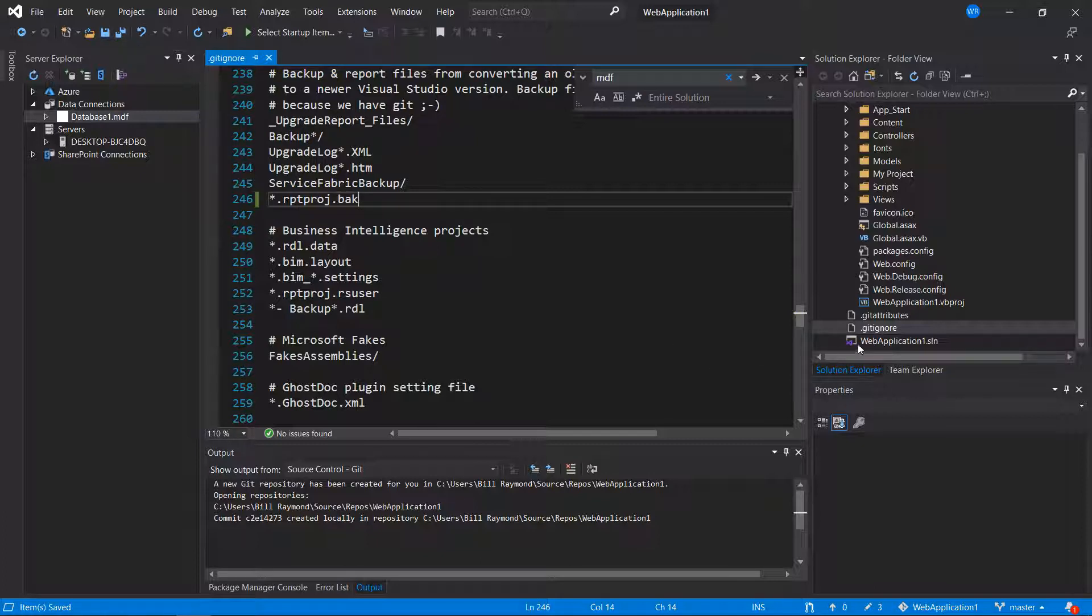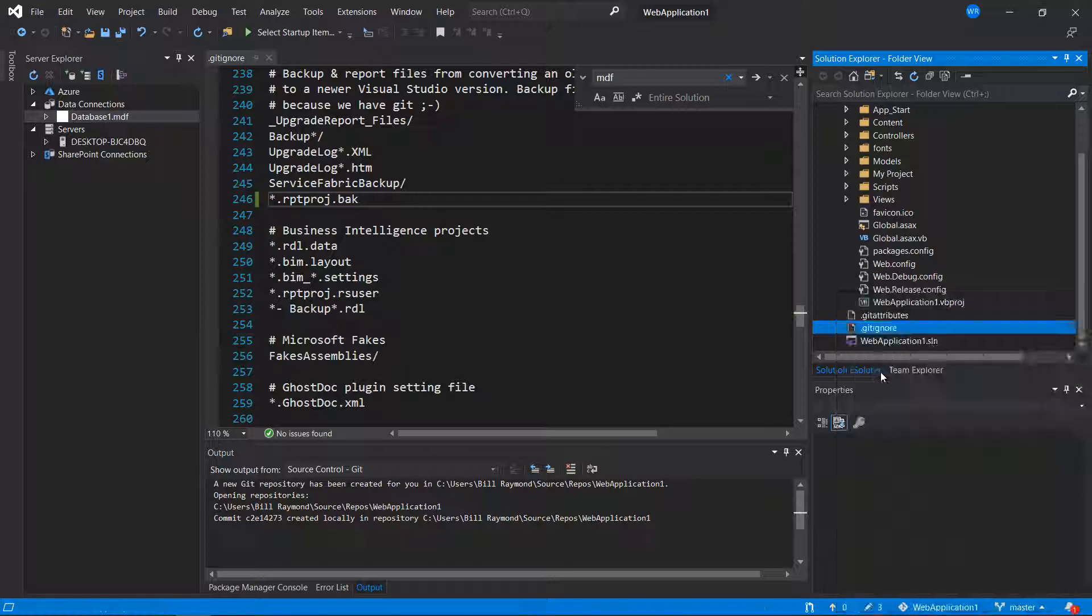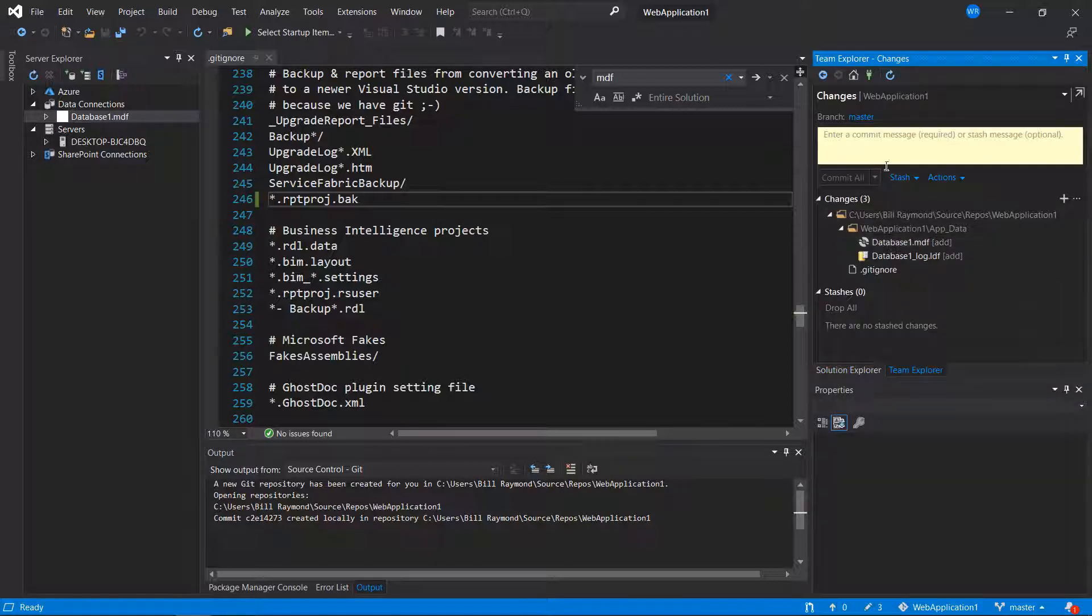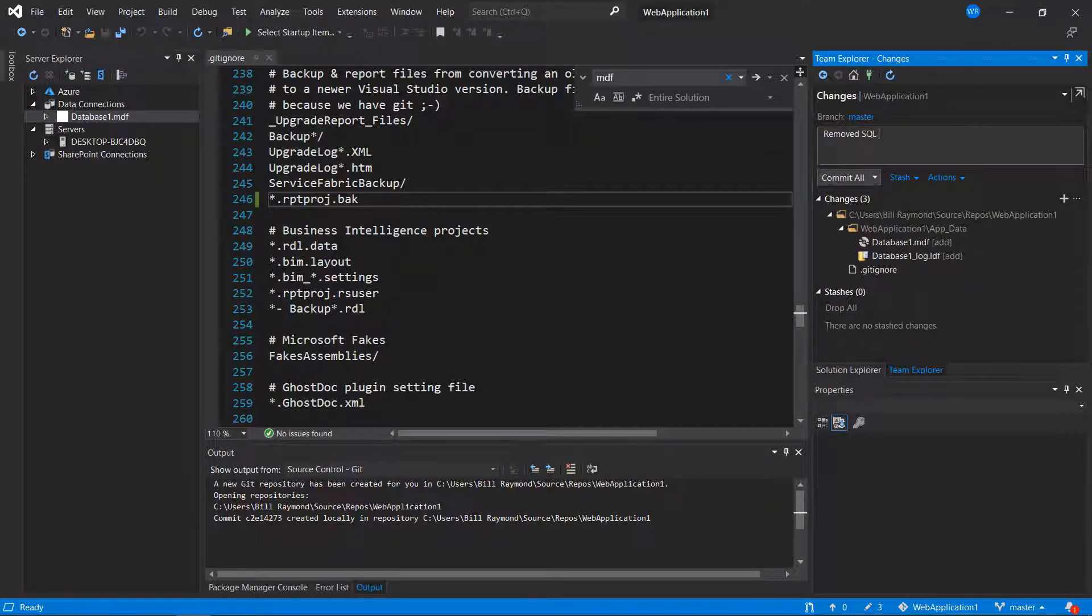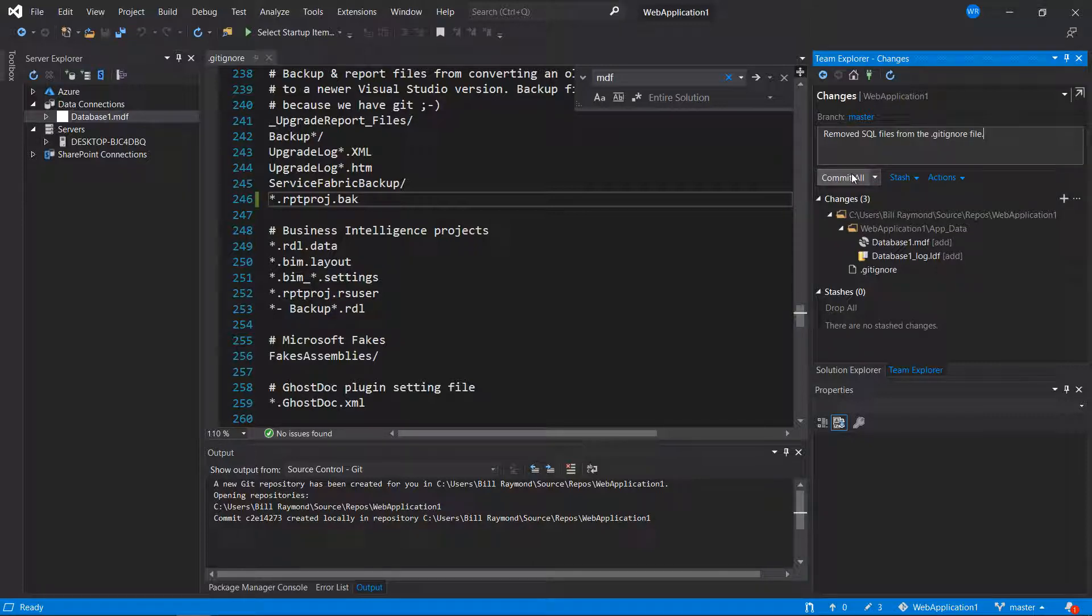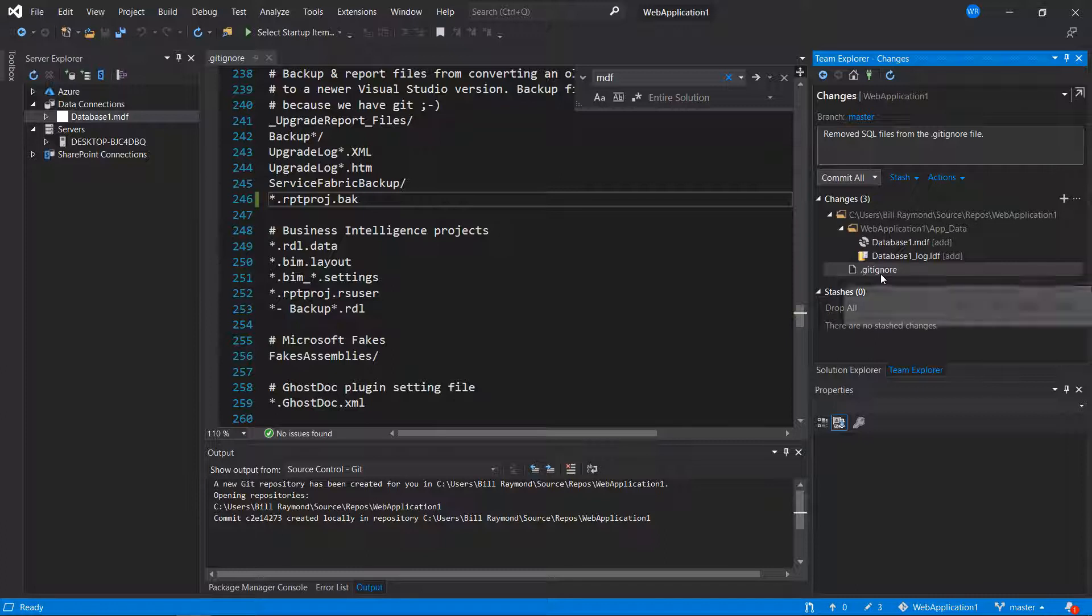And now I'm going to right click on my gitignore and commit this change. And I'll say removed SQL files from the .gitignore file. And click commit. Before I commit actually, let's take a look.